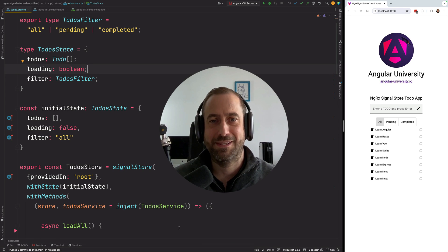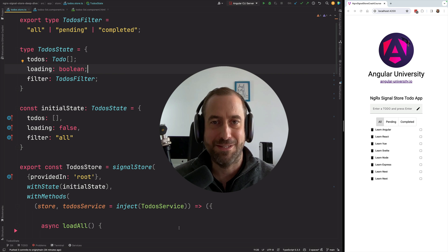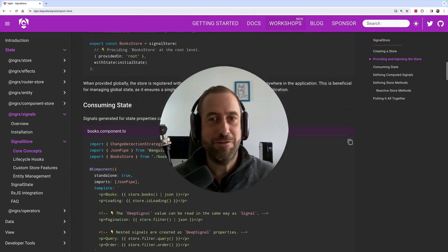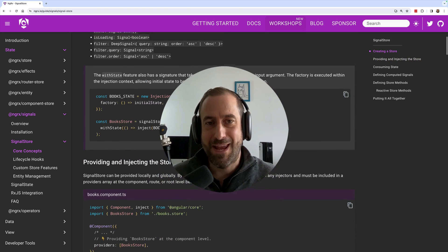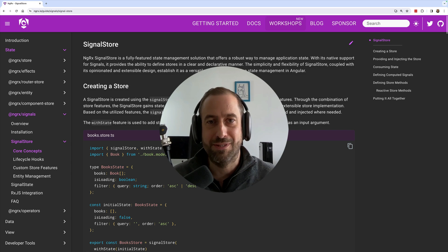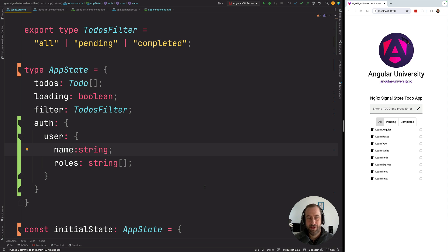Angular is changing a lot lately and soon with the arrival of signal-based components it will be like a brand new framework, although it will still be fully backwards compatible. One of the major players in this new signal-based Angular ecosystem is going to be ngrx signals, and more specifically ngrx signal store. In this video we are going to get a quick guided tour on this new state management library, focusing on the new intriguing concept of deep signals.